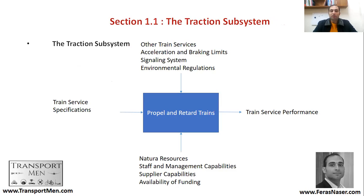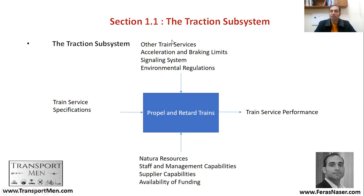Looking at the traction subsystem: it has a train service specification, and its job is to propel and retard trains — that is its main function. To make this happen, you need inputs such as train service information, acceleration and braking limits, signalling system, and environmental regulations. You also add natural resources, staff and management capabilities, supplier capabilities, and availability of funding. All of these go into the system to deliver the function, and the outcome is train service performance measured by speed, acceleration, and braking.